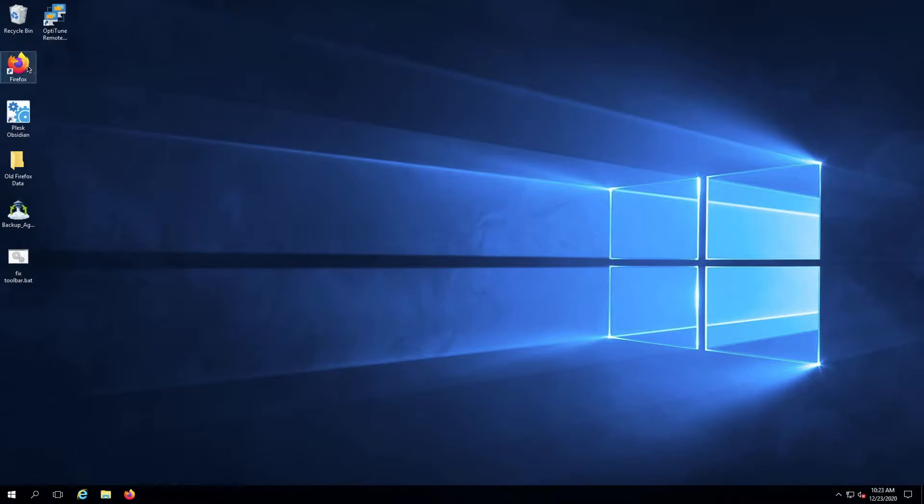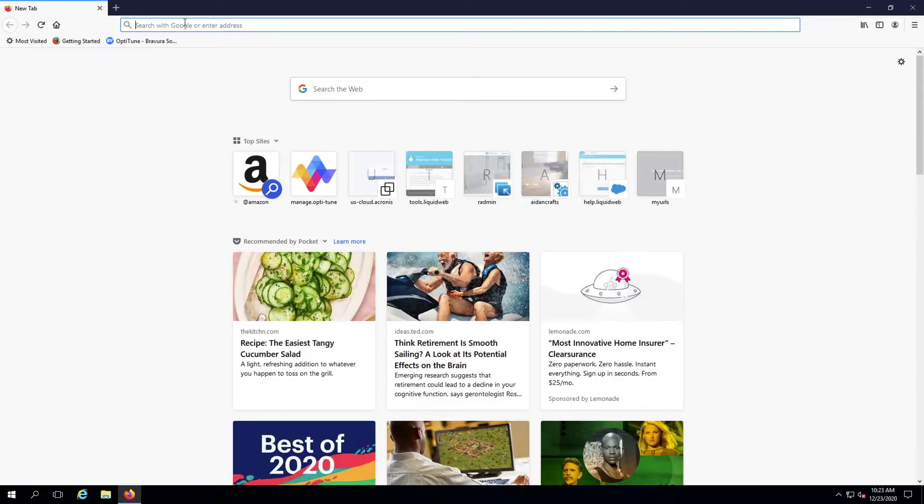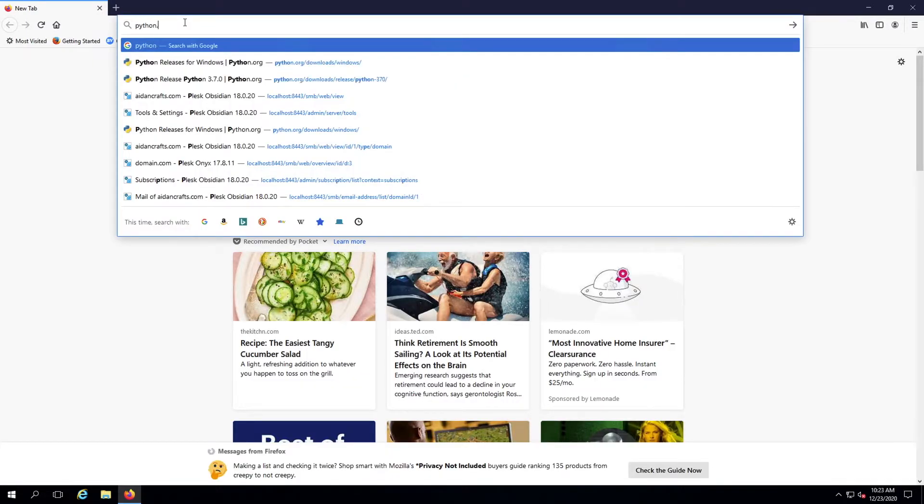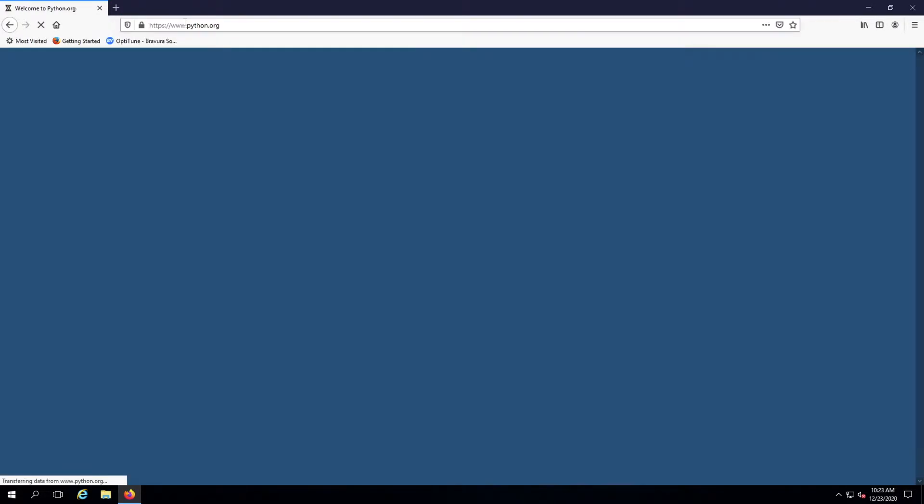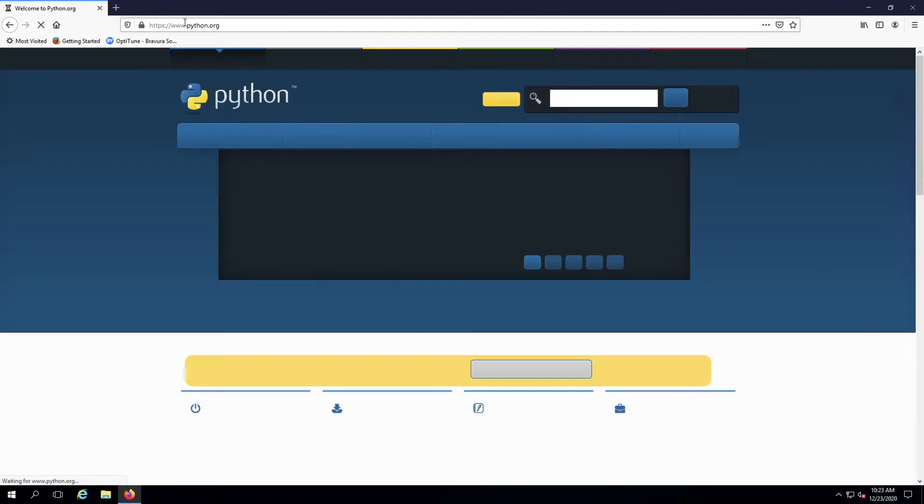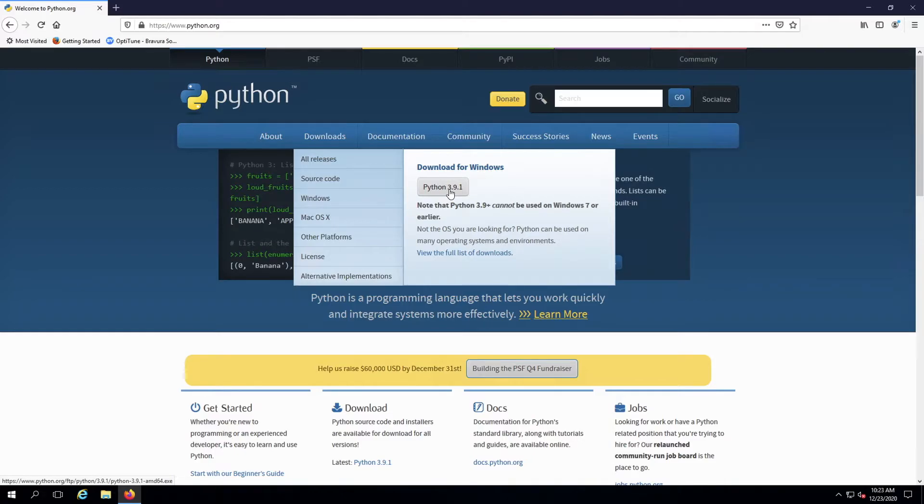Next, download and execute the latest Python installation package from Python.org. In this case, the latest package is Python 3.9.1.